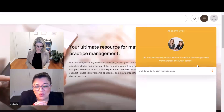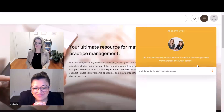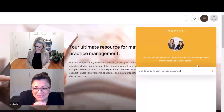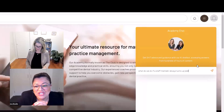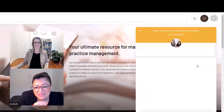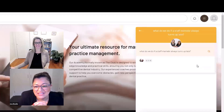We type in: what do we do if a staff member is always late? Let's see how Academy Chat can help us manage that particular situation in just seconds.